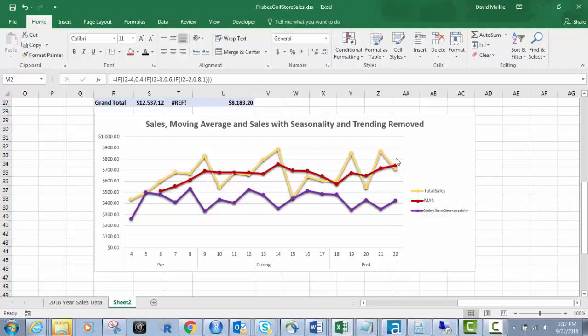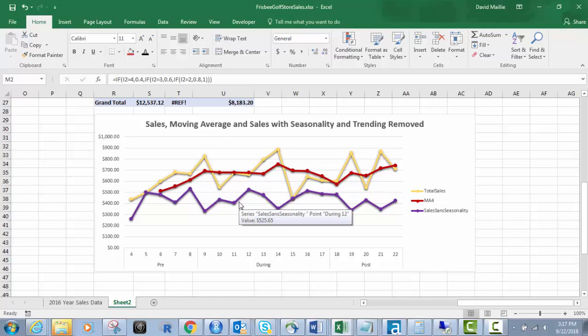This looks like an uptrend pretty much to me, a lot of sideways movement, but it's definitely an uptrend. This one here, the purple one is definitely a downtrend. So that's why it's important to remove seasonality and identify seasonality and trends and noise and cycles in your data set.